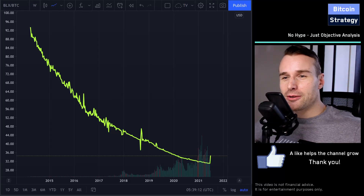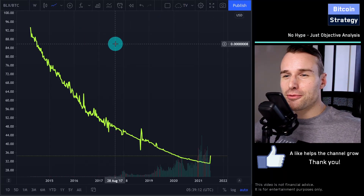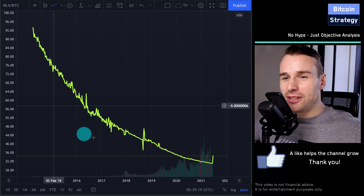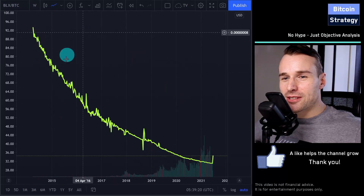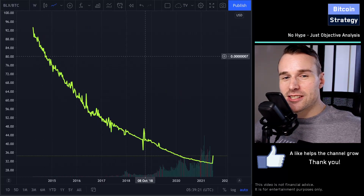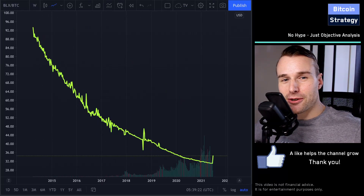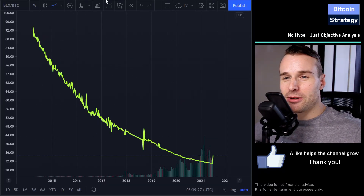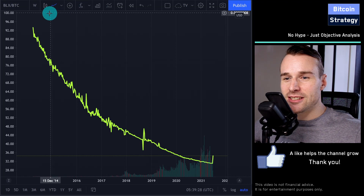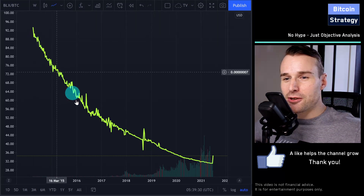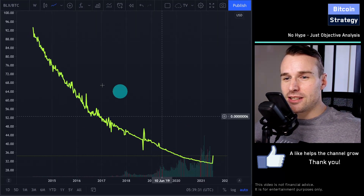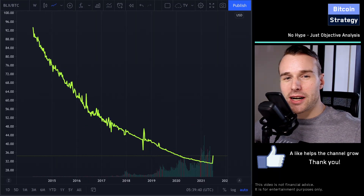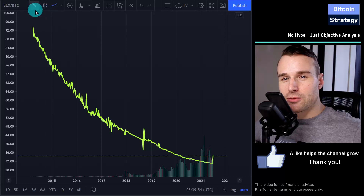I've been toying around with the Bitcoin price data and what you see over here is my newest creation. This is actually a Bitcoin chart, but obviously not an ordinary chart. This is the Bitcoin price divided by the Bitcoin market cap.